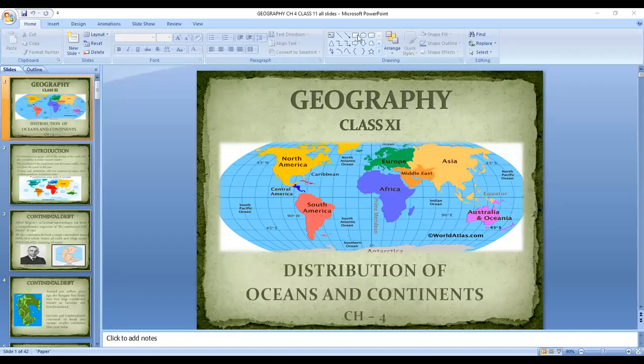Good morning 11th class, hope you all are good. We were on chapter number four of geography, 'Distribution of Oceans and Continents,' and we have covered the major part of the chapter. We understood about the present location of the continents and the oceans, and Alfred Wegener was the first important scholar in this field.